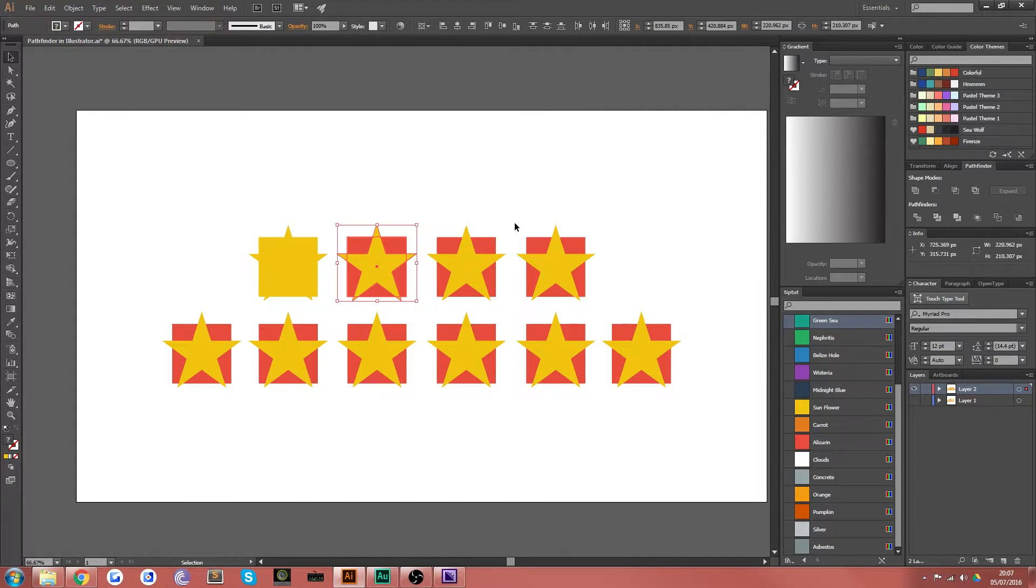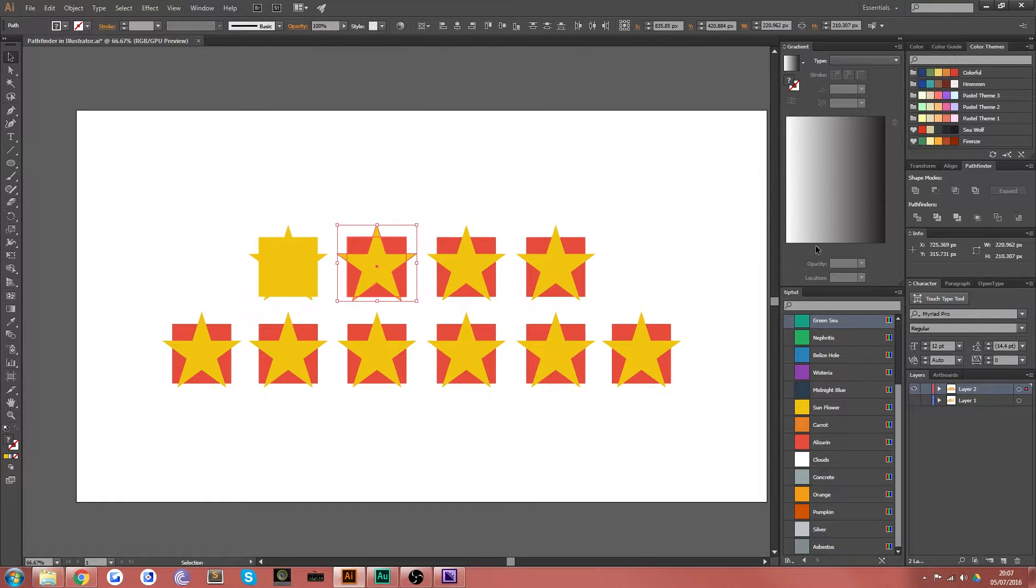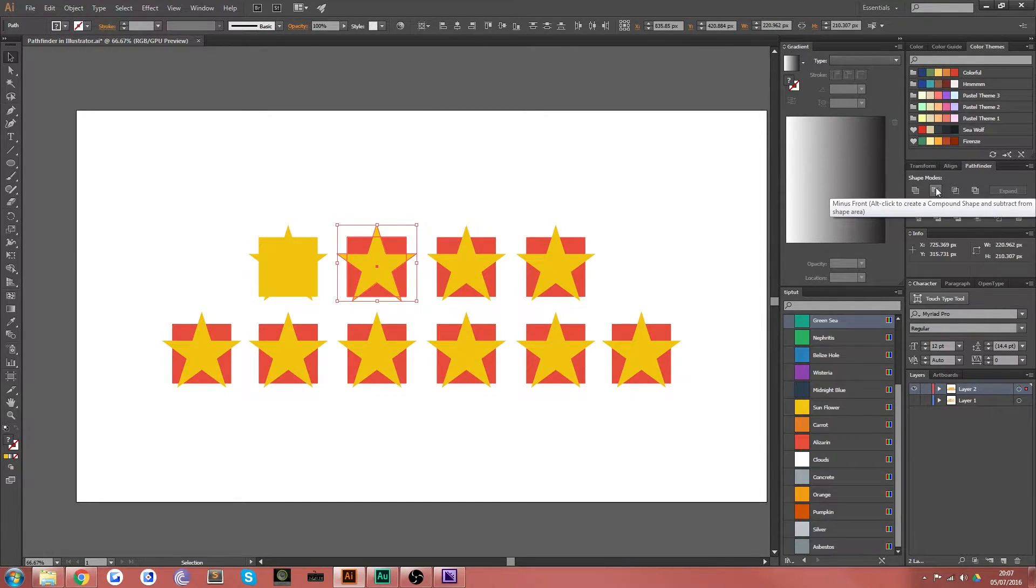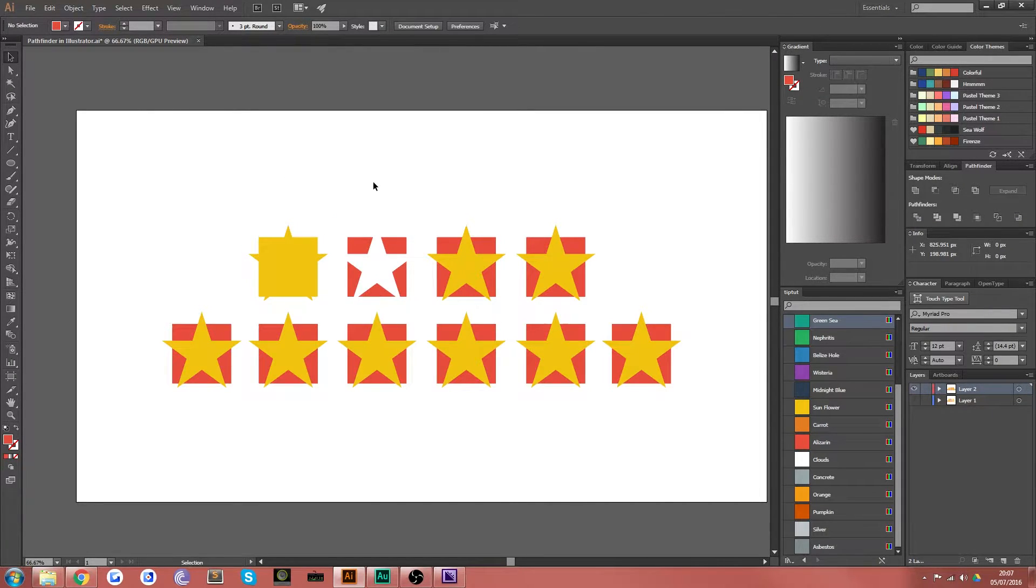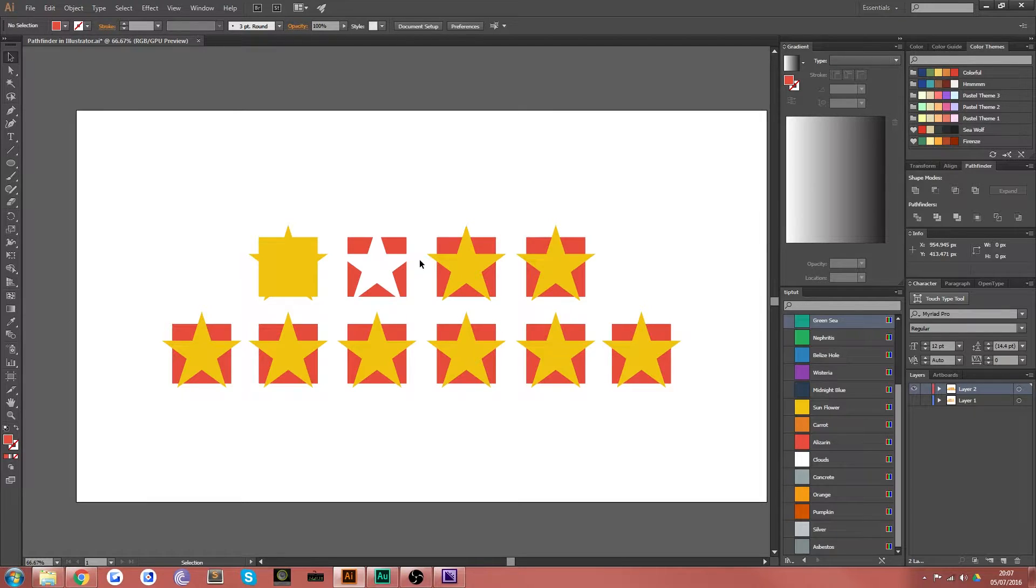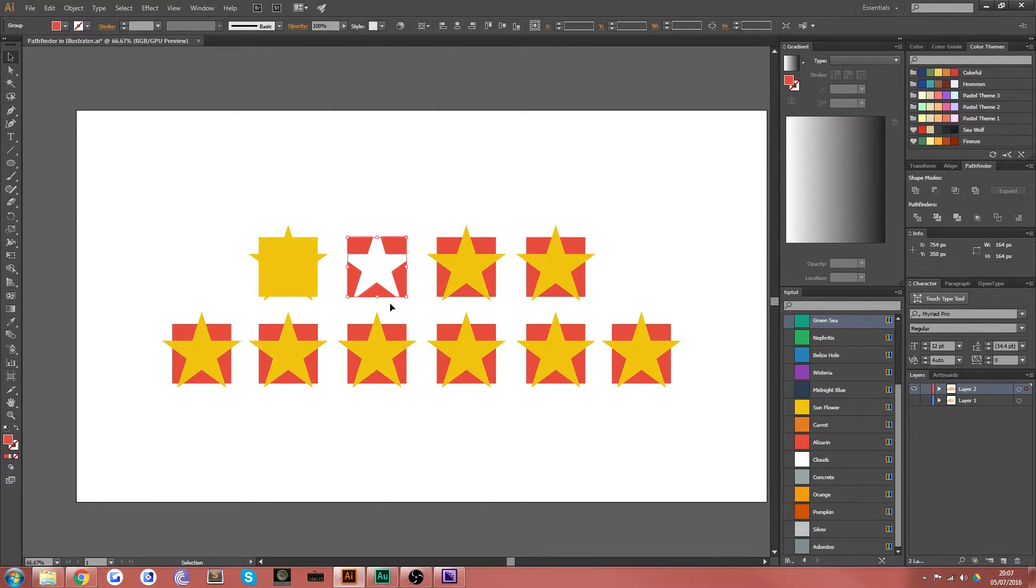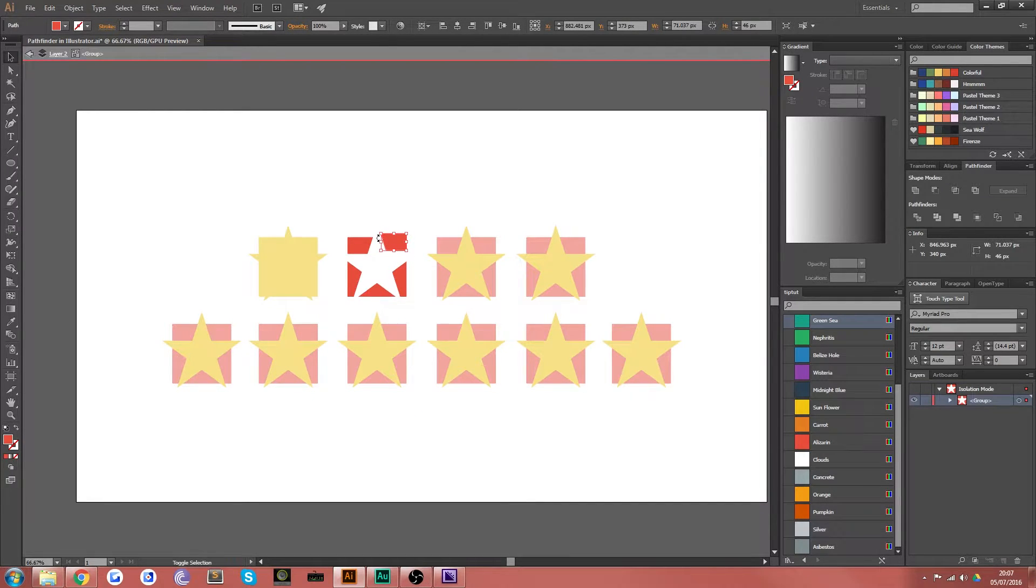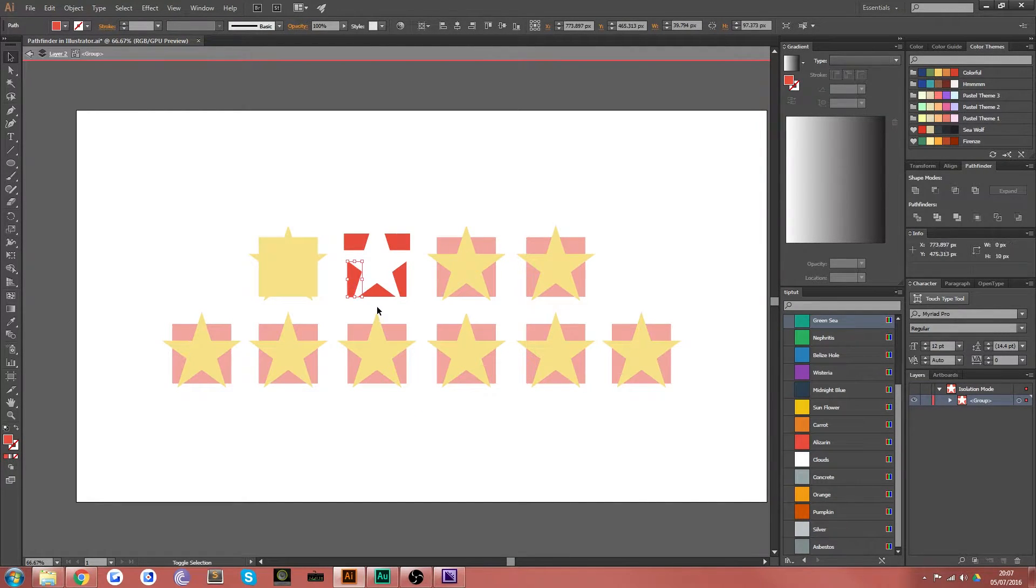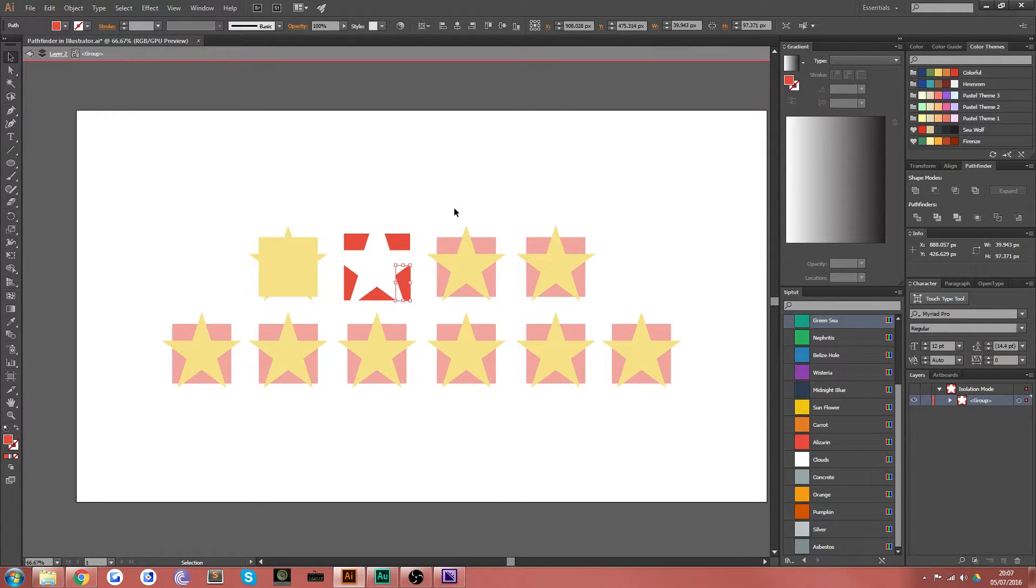You've created an intricate design and there's no way you could have created that with one path and just doing it manually. So the next one is minus front and if you select both shapes, what that will do is it will take the shape on top and as if you've cut around it, remove that shape and leave you with the segments of the shape that was underneath. Everything that was not overlaid by the shape that was on top and you can see now these are actually individually controllable segments of the red square.